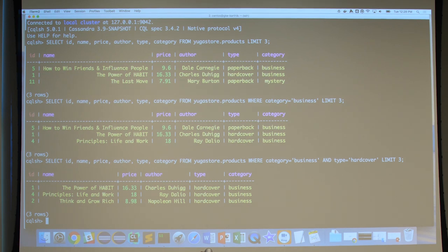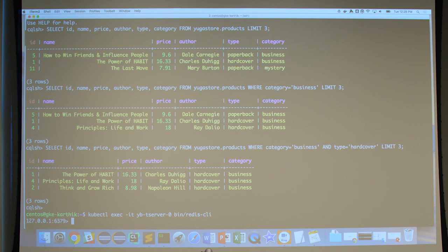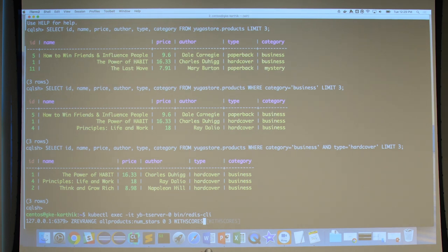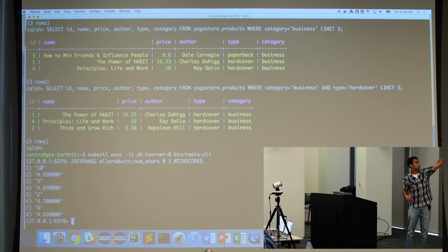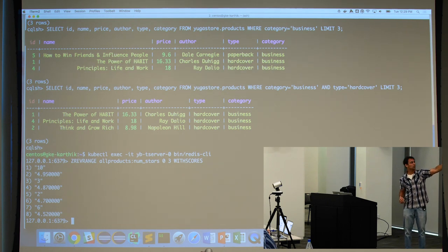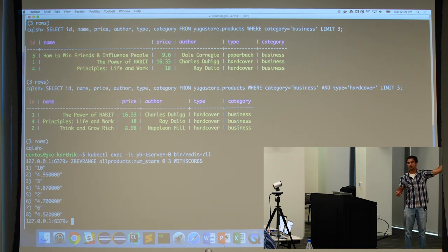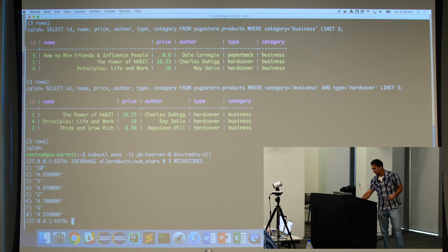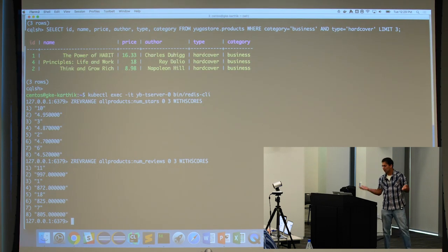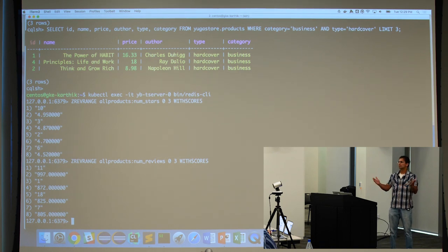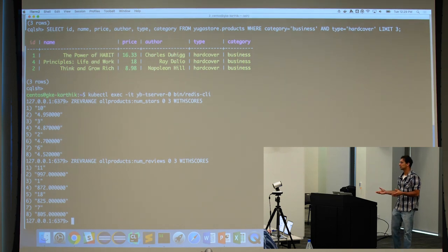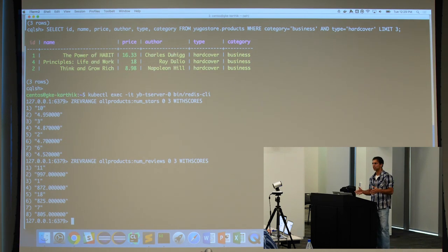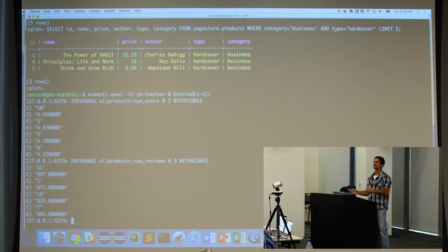Static displays are handled well by the Cassandra API. Dynamic displays use the ZREVRANGE command: give me the top books by rating, with book IDs. This query gives the top three or four books by aggregate rating. Similarly, you can get the top books by total number of reviews. Unlike vanilla open-source Redis, this is also a strongly consistent, persisted, replicated database. Two APIs used, one application, no synchronization headaches.